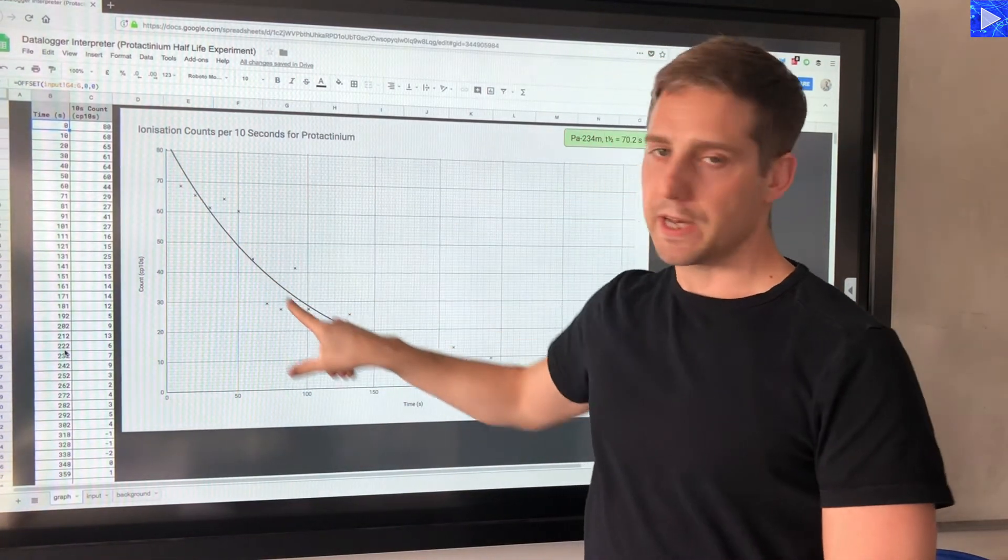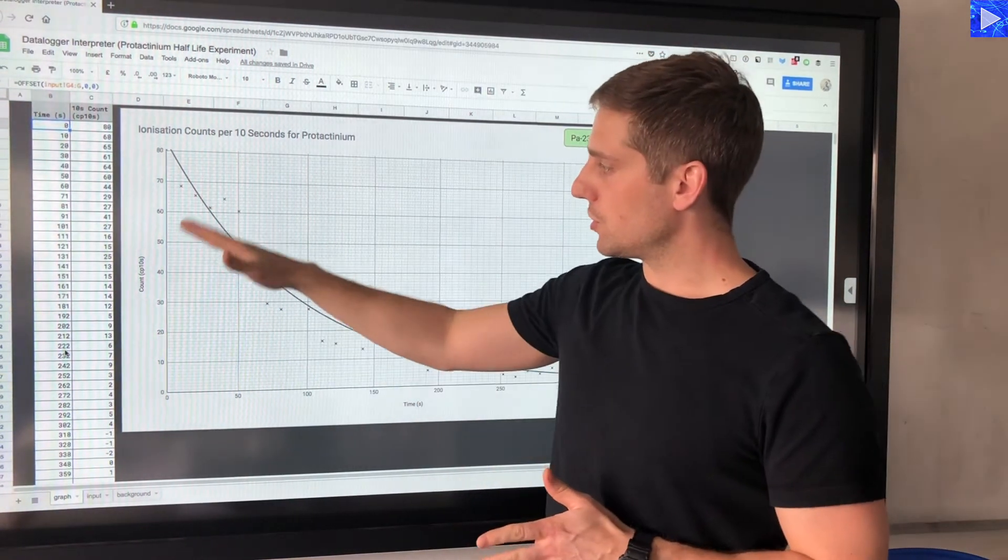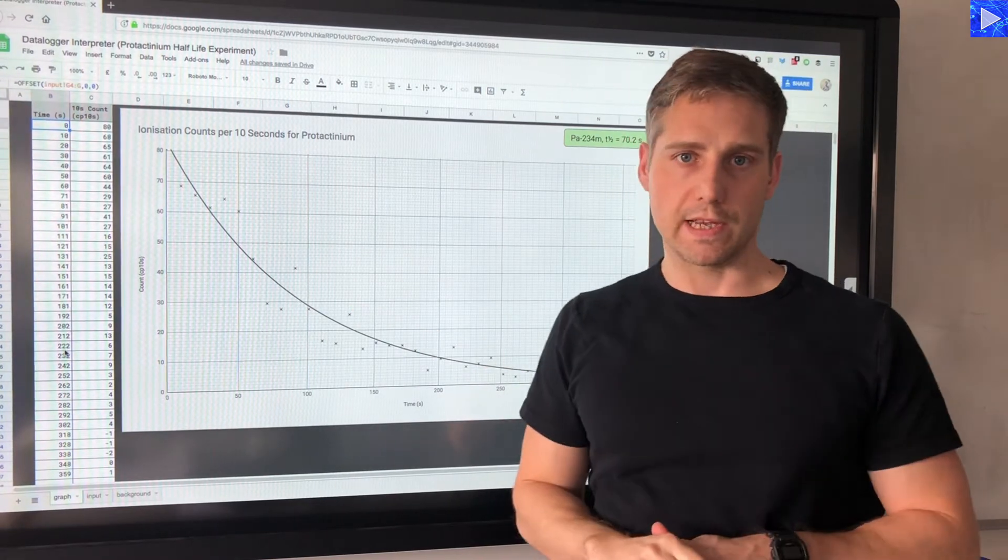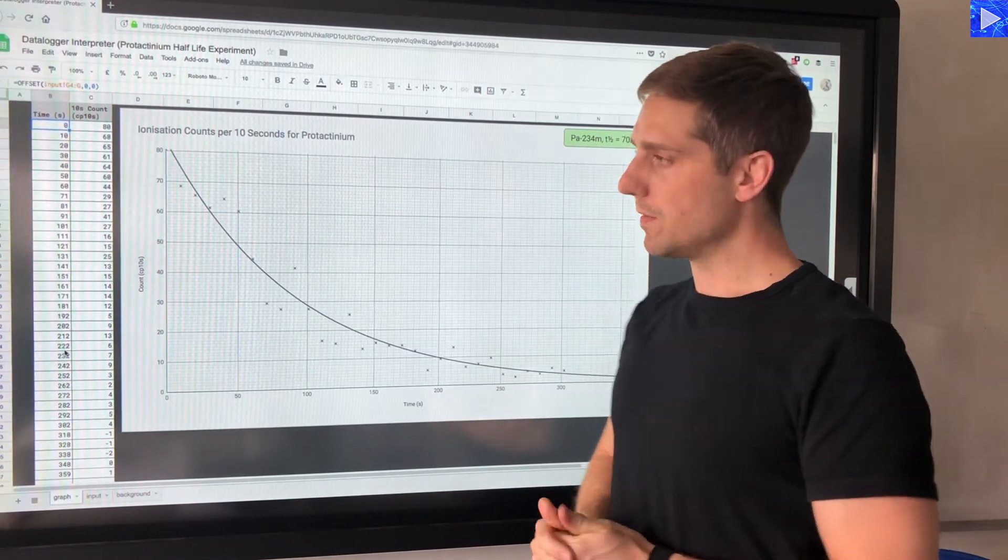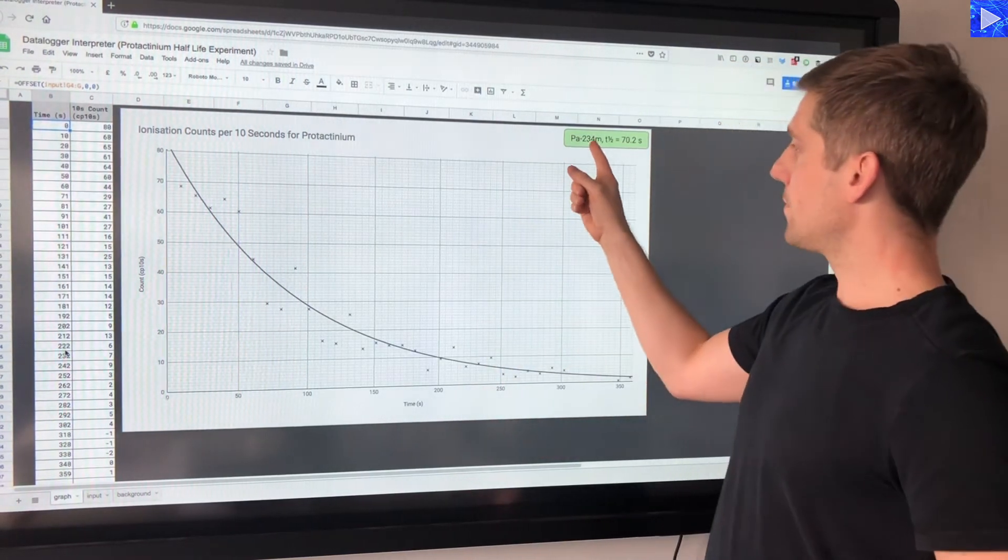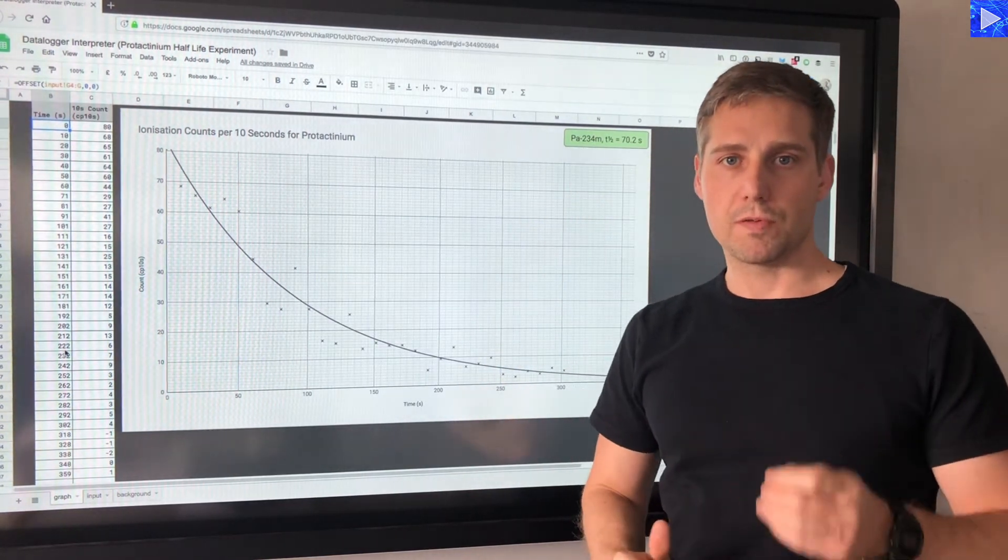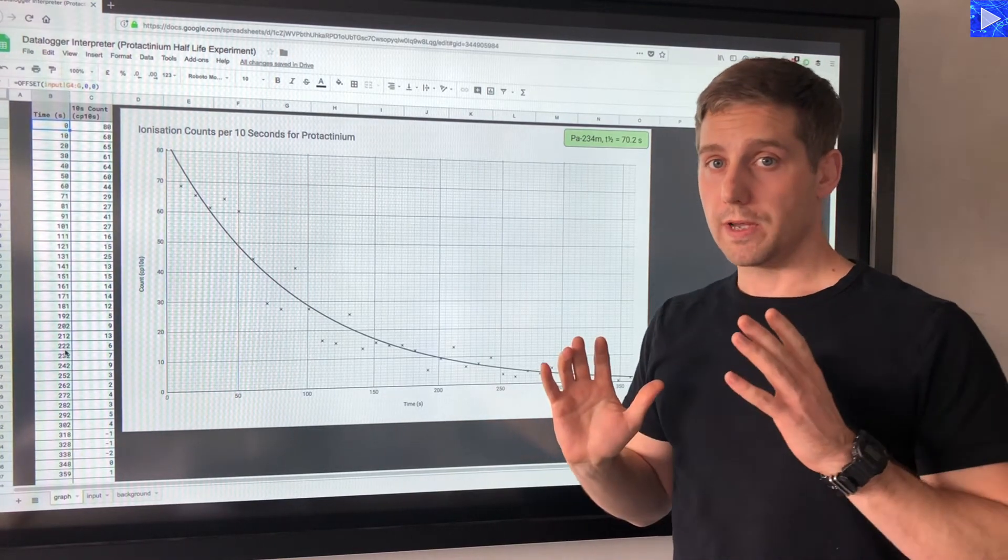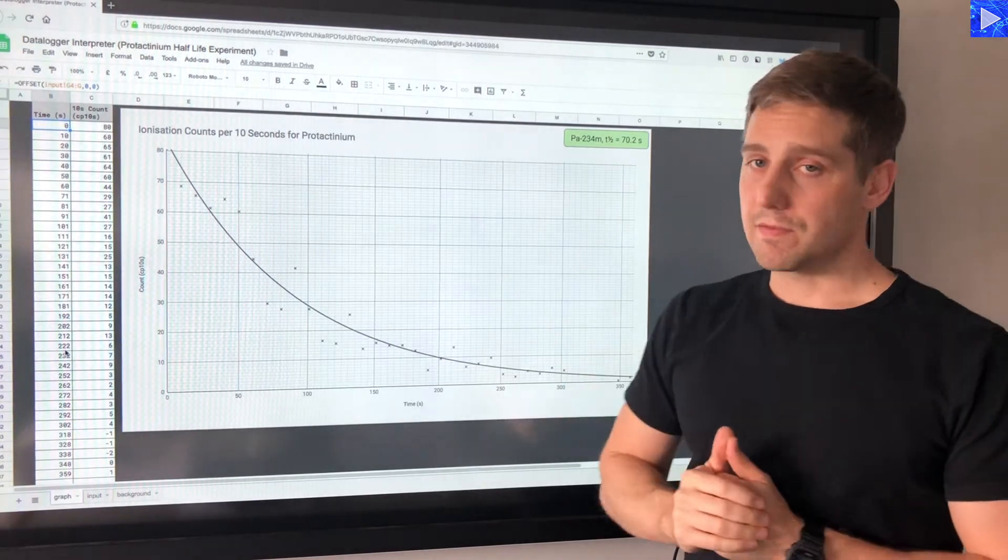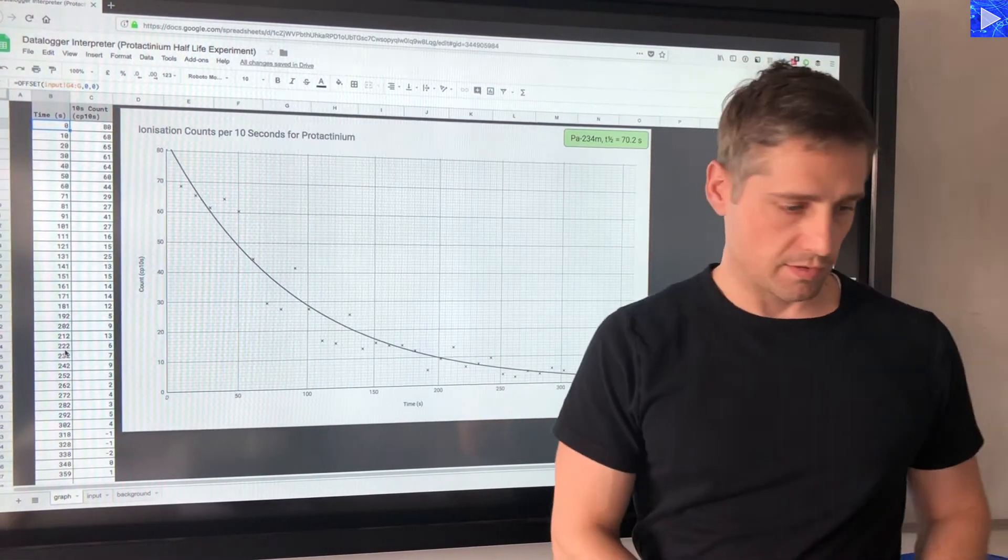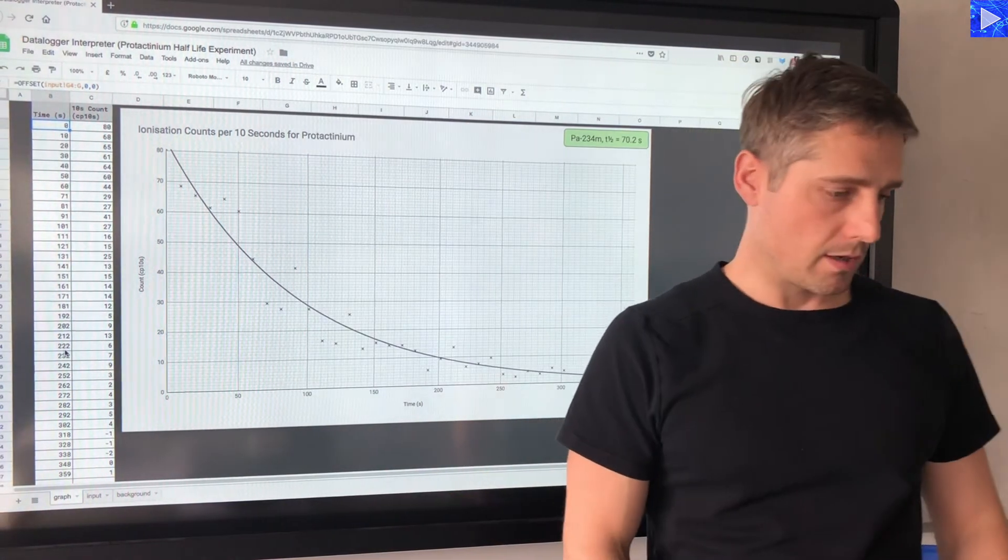So we have our plots and we have an exponential trend line. The exponential trend line is an exponential average over all of the data plots, and we're going to use that to measure the half-life. You can see for reference I have the half-life of protactinium-234m, which is a particular isotope we're investigating with this experiment. The half-life is 70.2 seconds, so we'll see how close we are to that.